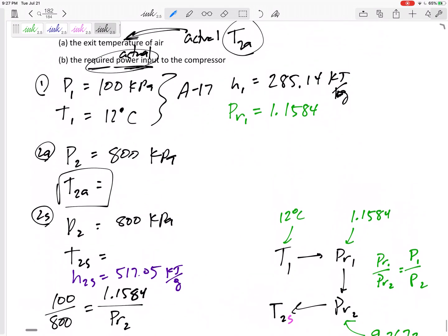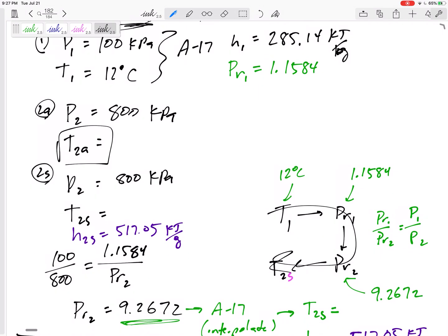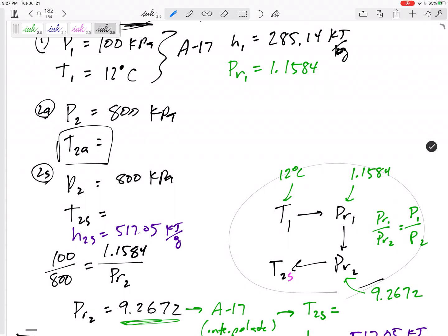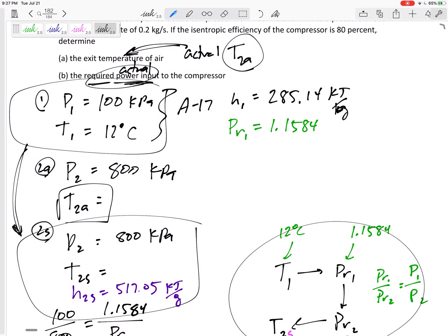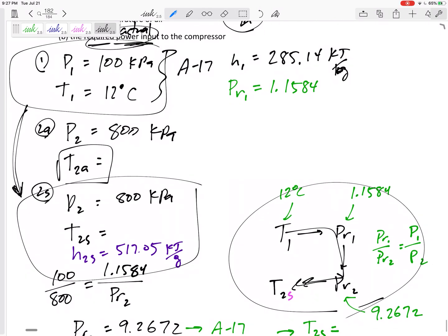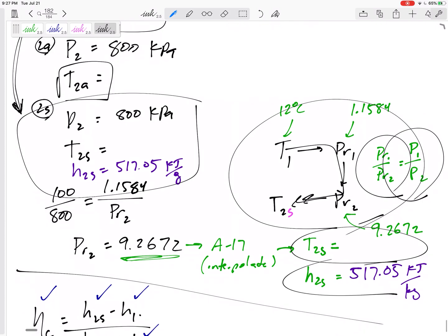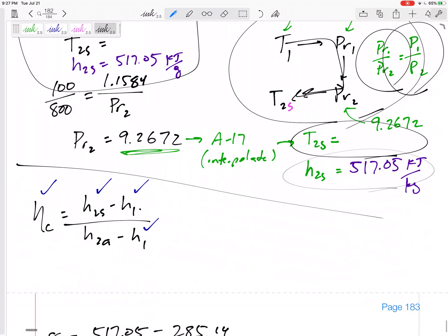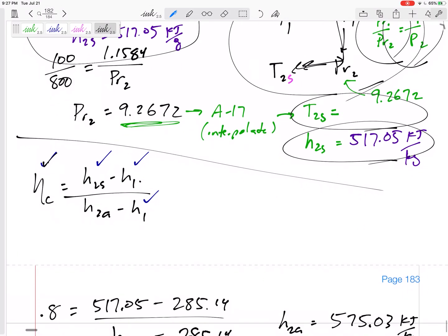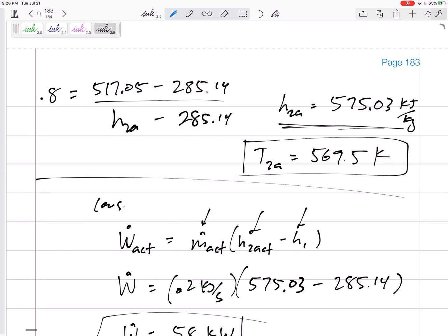To recap: we knew this was air, so we could use the relative pressure method for isentropic processes. From state 1 to state 2s is an isentropic ideal gas process, so we used the pressure ratio equal to the relative pressure ratio to get H2s and T2s. Then, knowing the efficiency, we found H2 actual, and used H2 actual, H1, and ṁ to get the actual work.